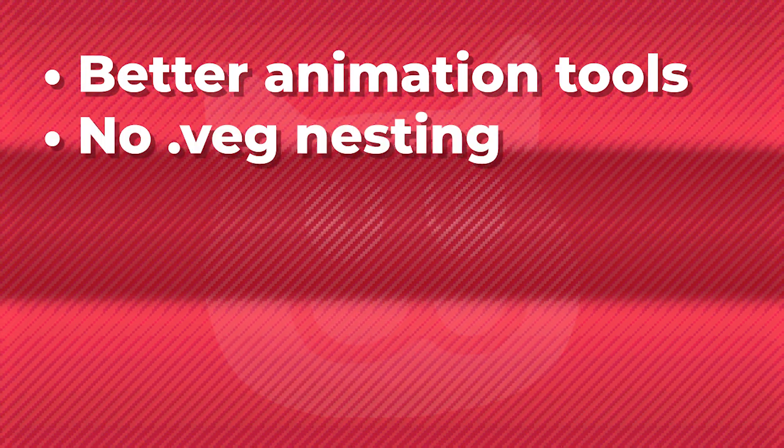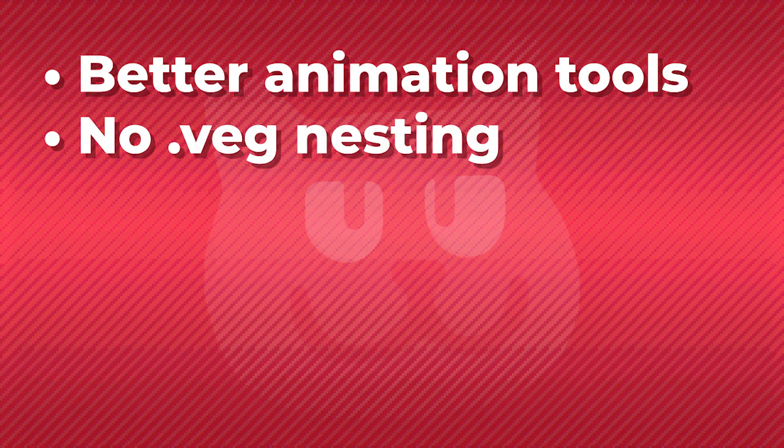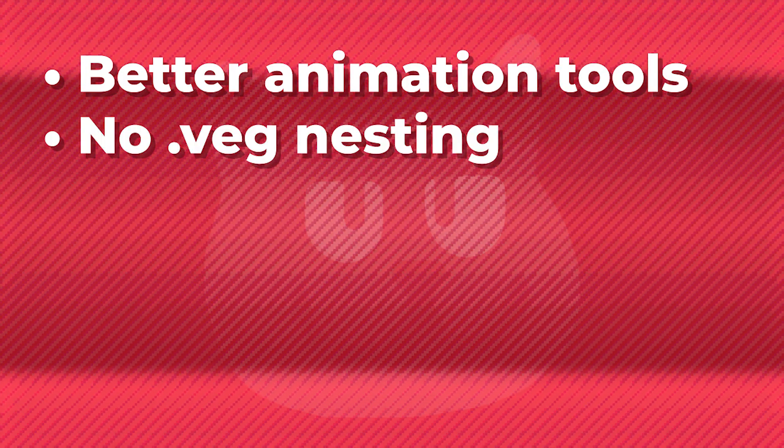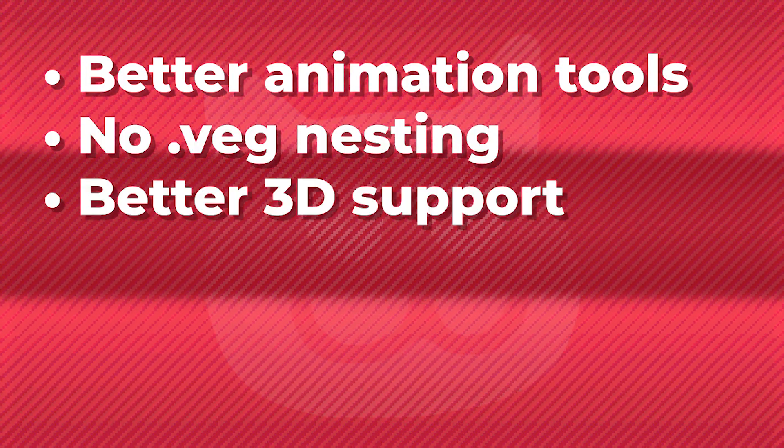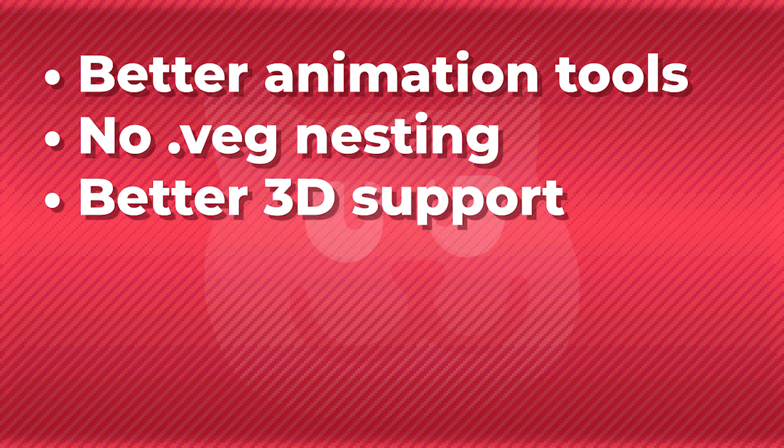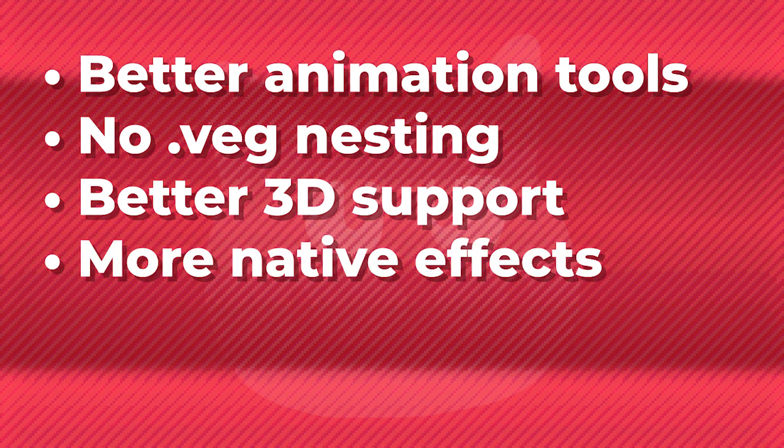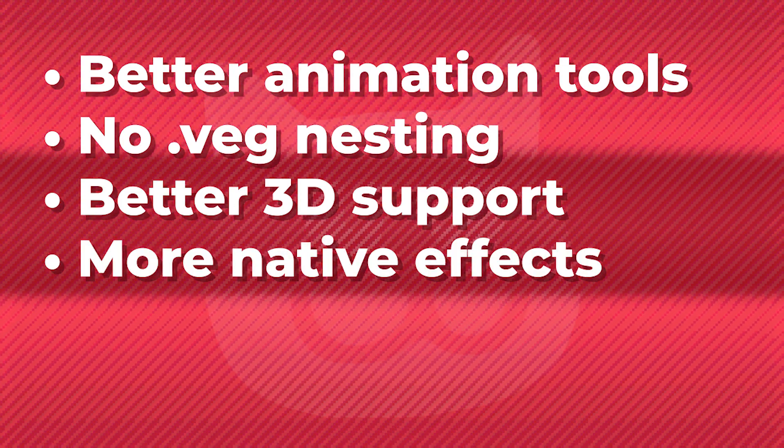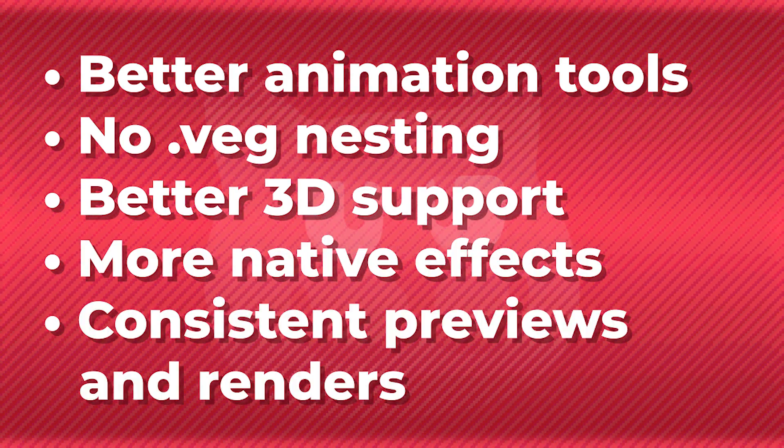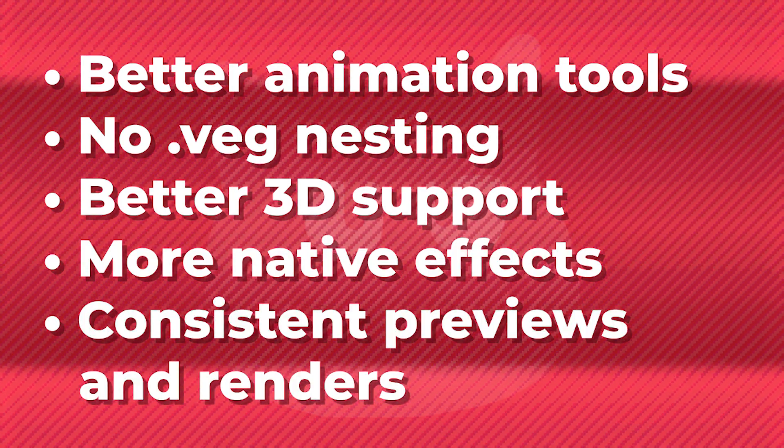And After Effects has many ways it pushes past these limits of Vegas, such as easier and better animation tools, no project file nesting like it's done in Vegas, better 3D support, more native effects, and more consistent previews and renders.